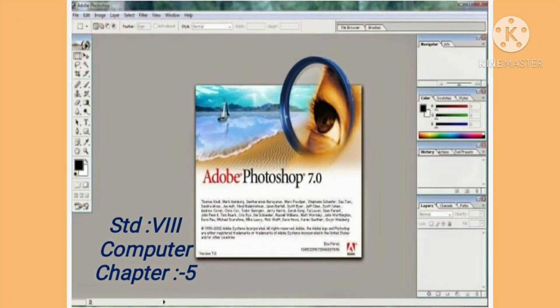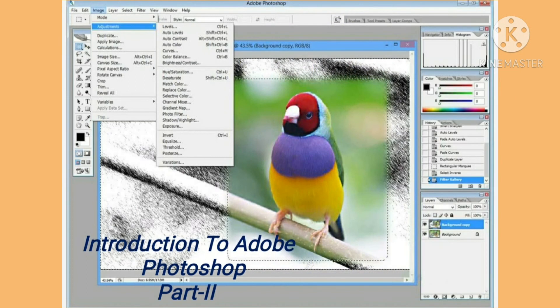Welcome to Eswinian High School and Junior College. We had already started with the Computers of Standard A, Chapter No. 5, and had completed the first part of this chapter, Introduction to Adobe Photoshop. Today, we are going to continue with Part 2 of this chapter.